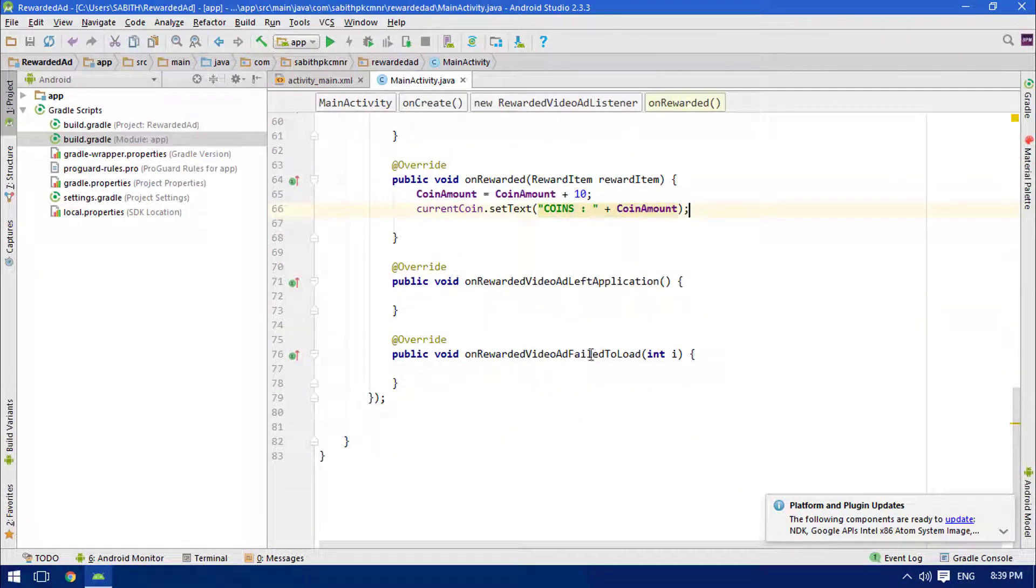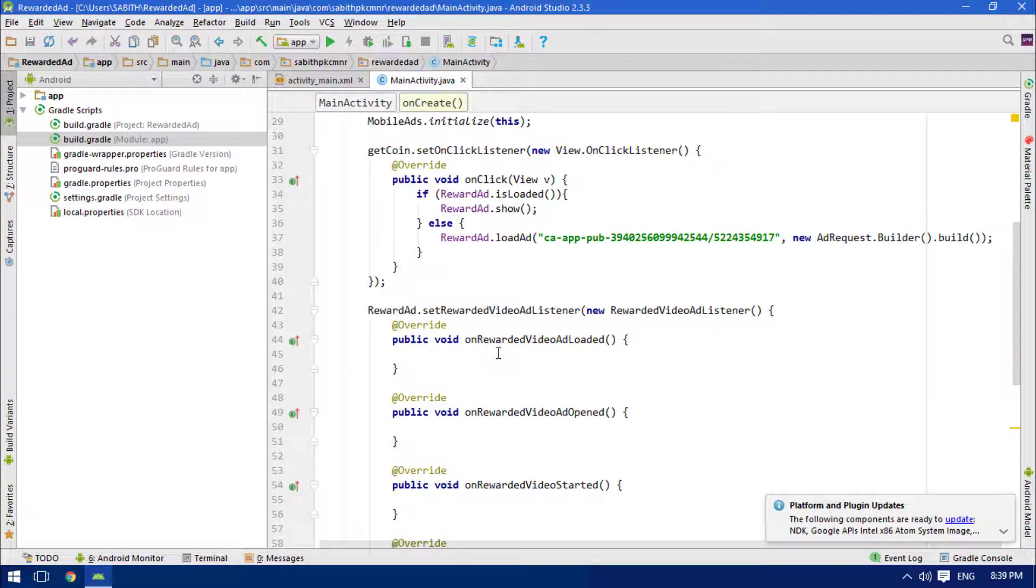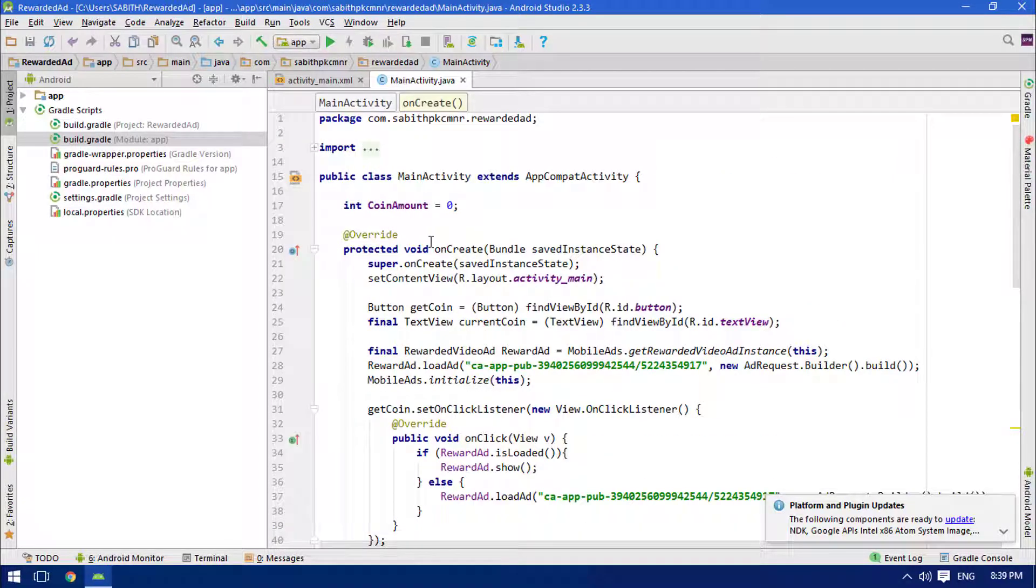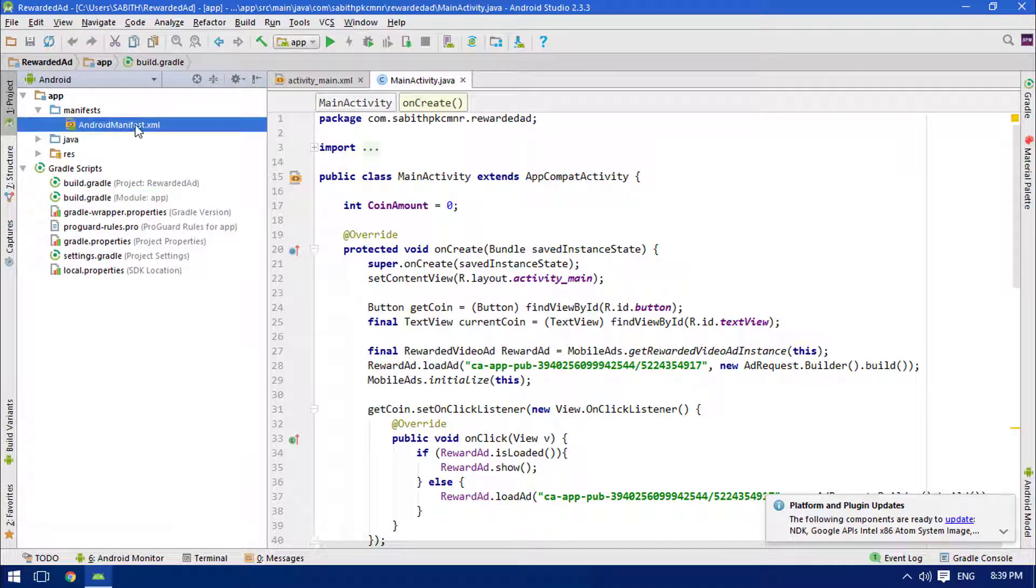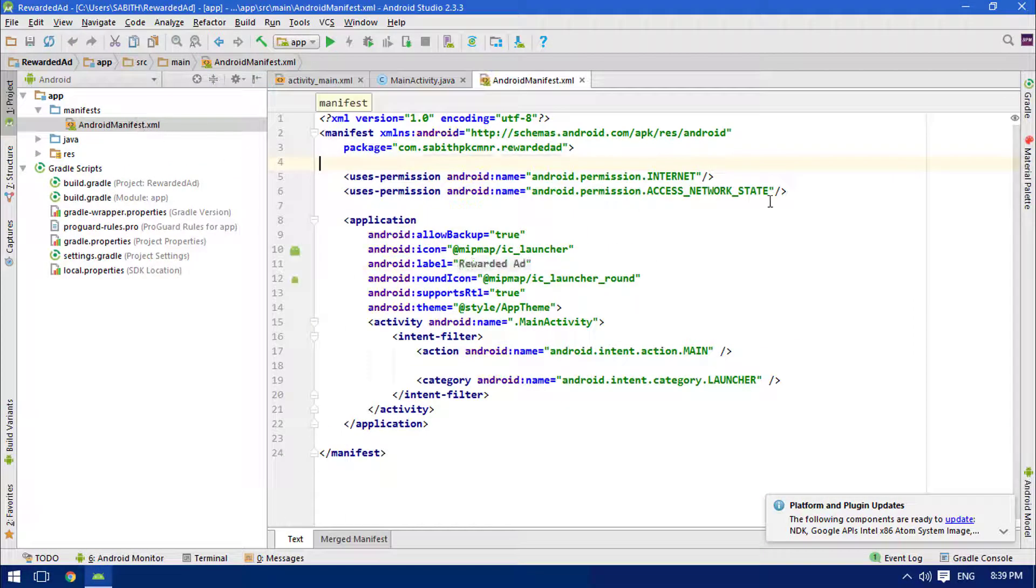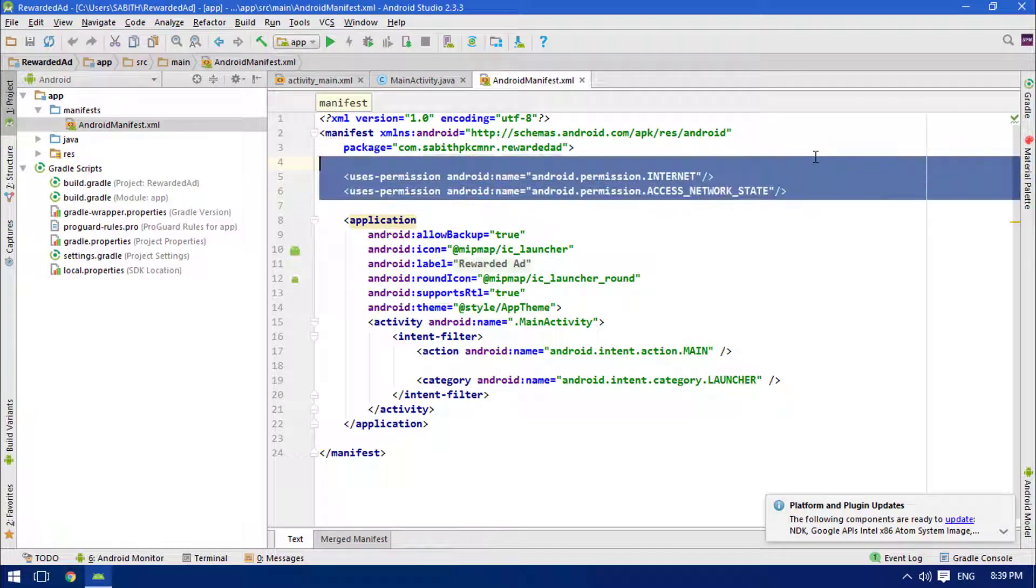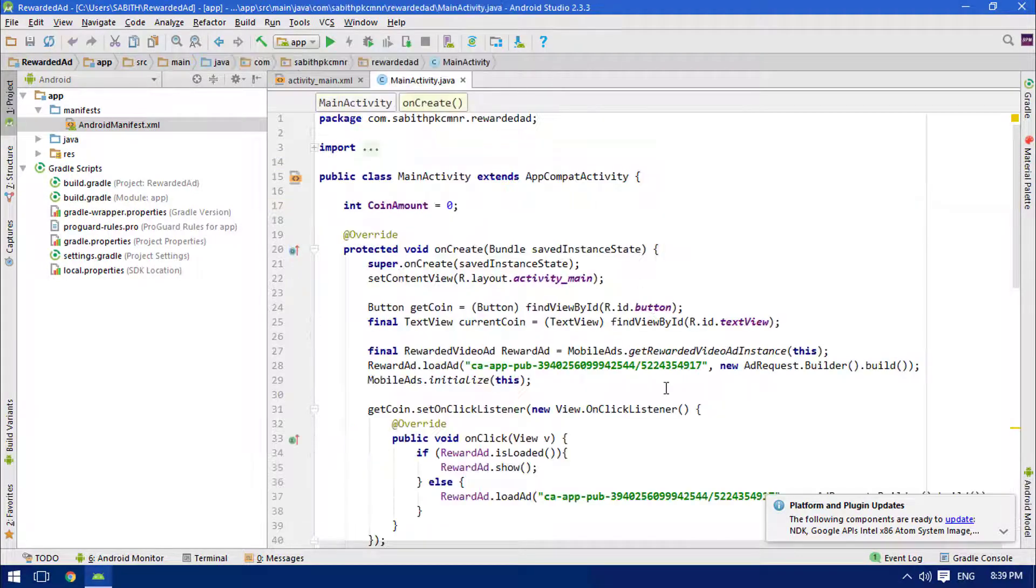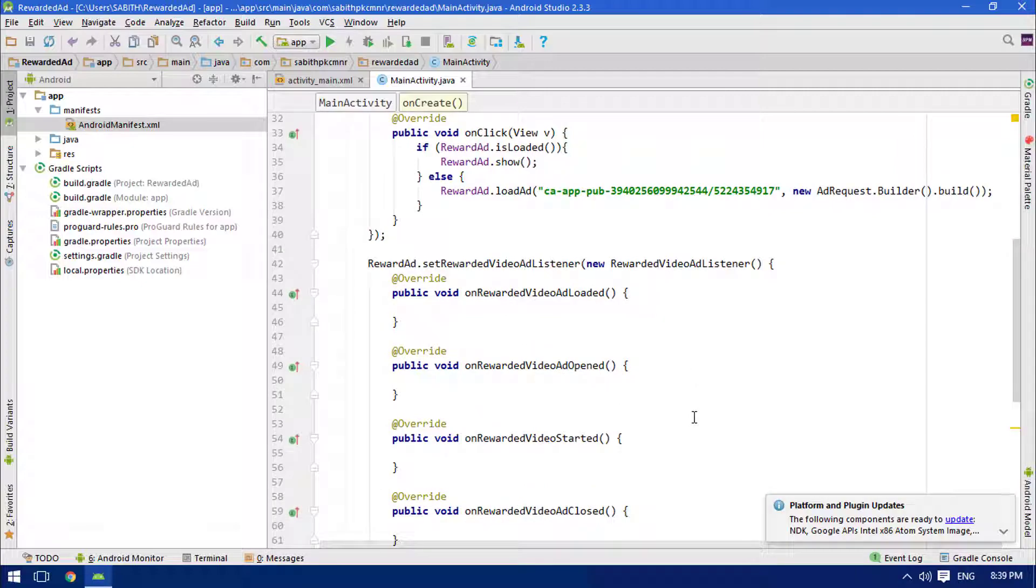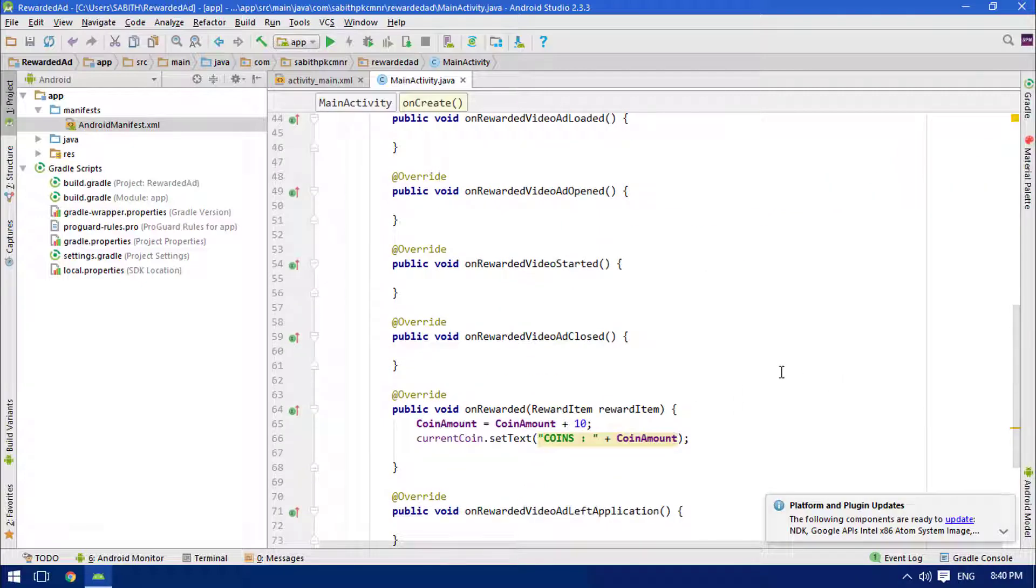Finally, what we have to do is we have to give the permission for the internet usage. So go to the AndroidManifest and inside that we have to add these two lines. Once that's done, we are almost ready. Now let's go and try this in a real Android device.